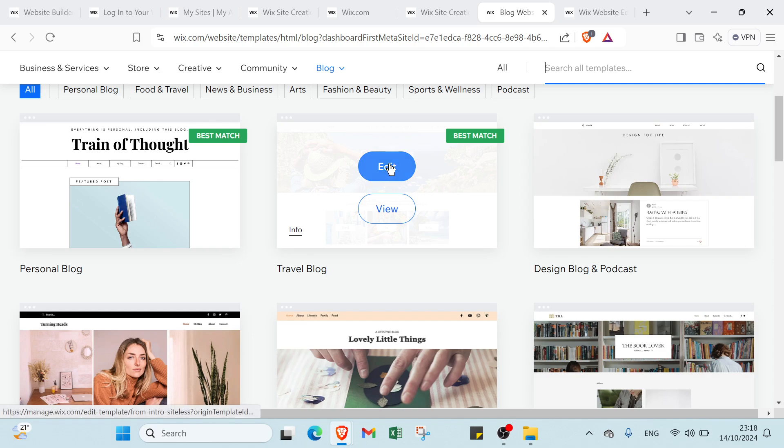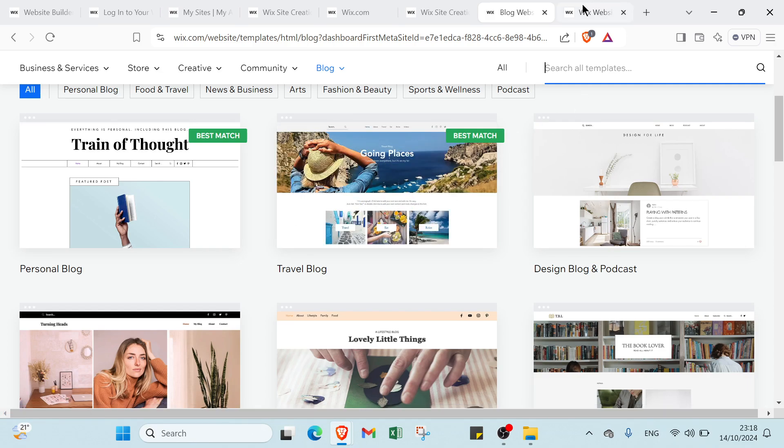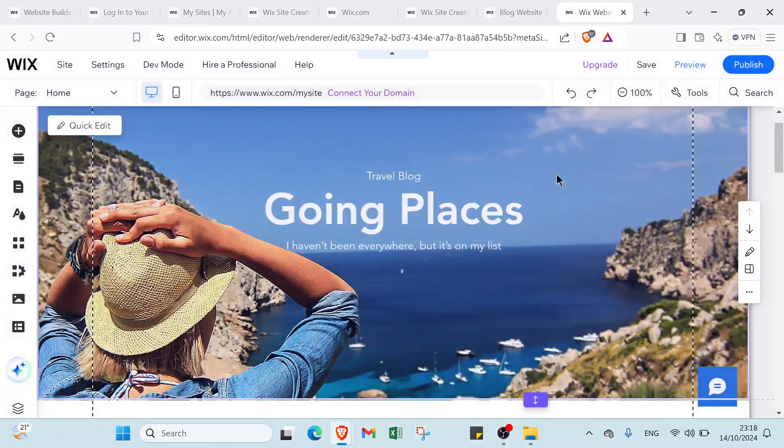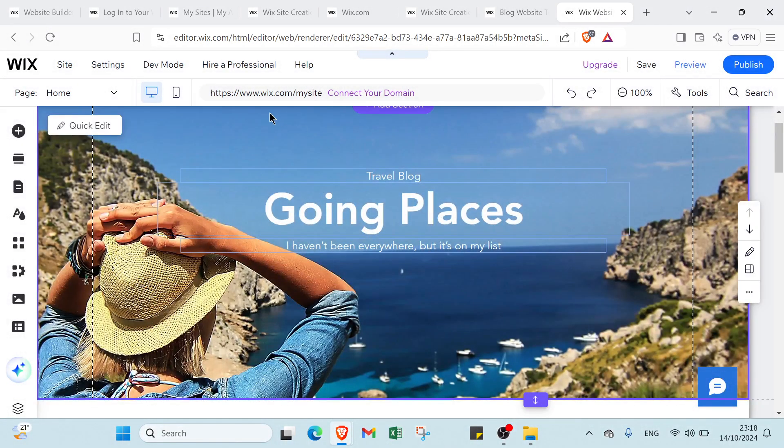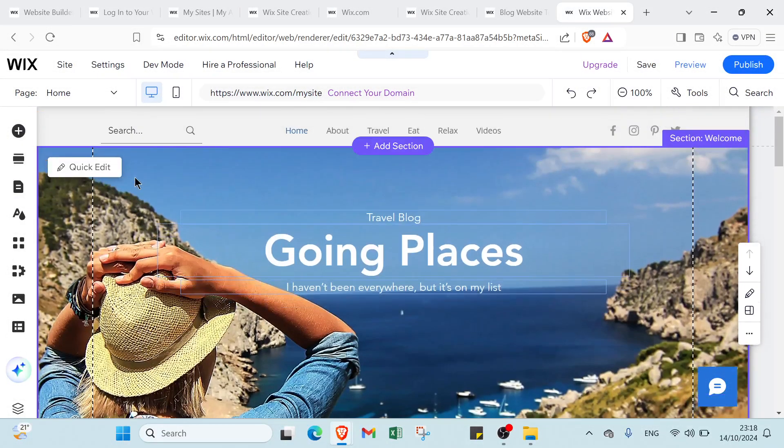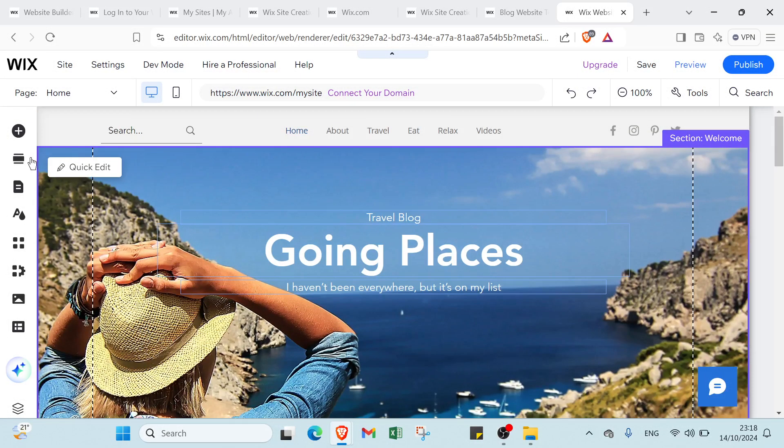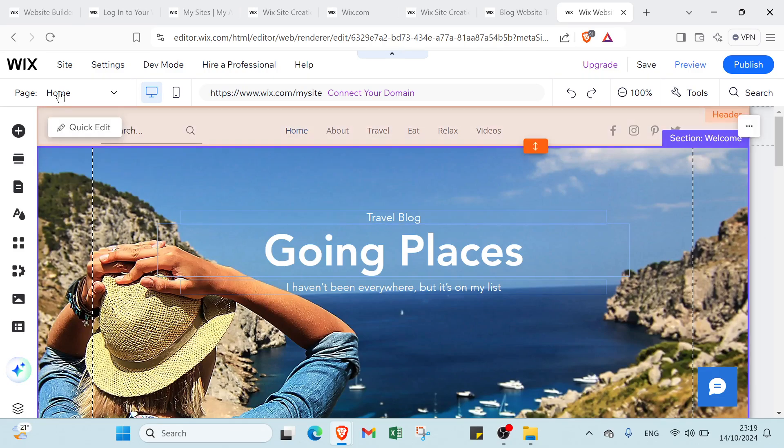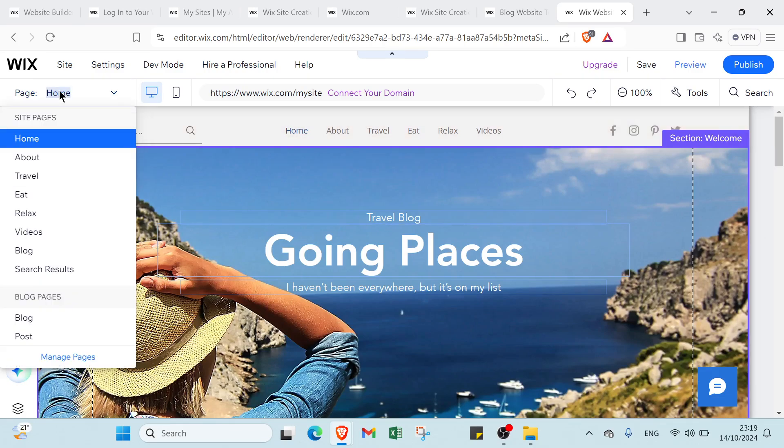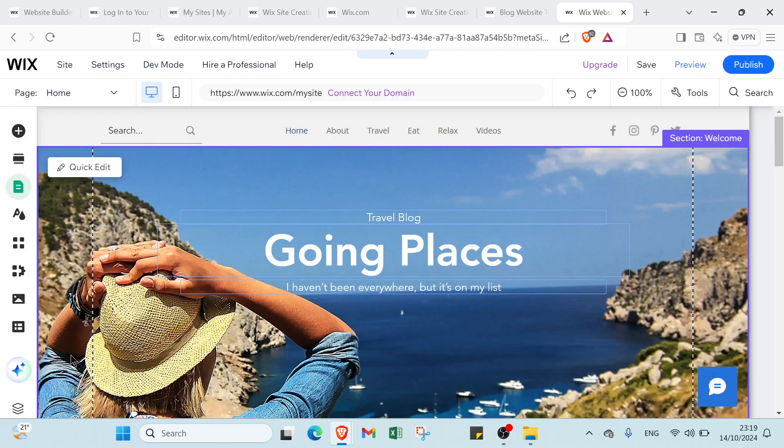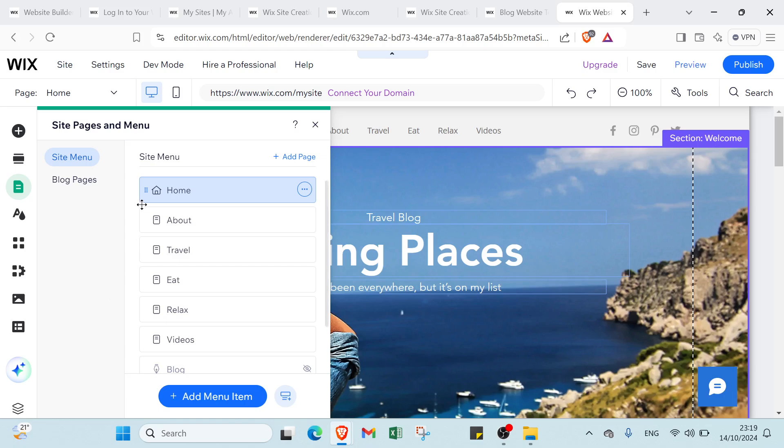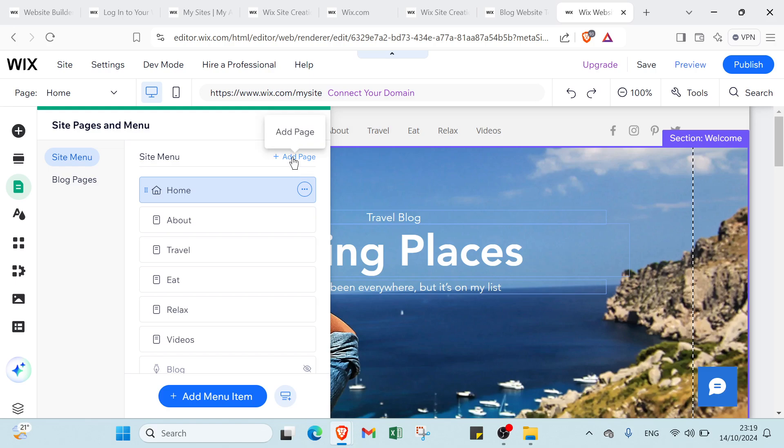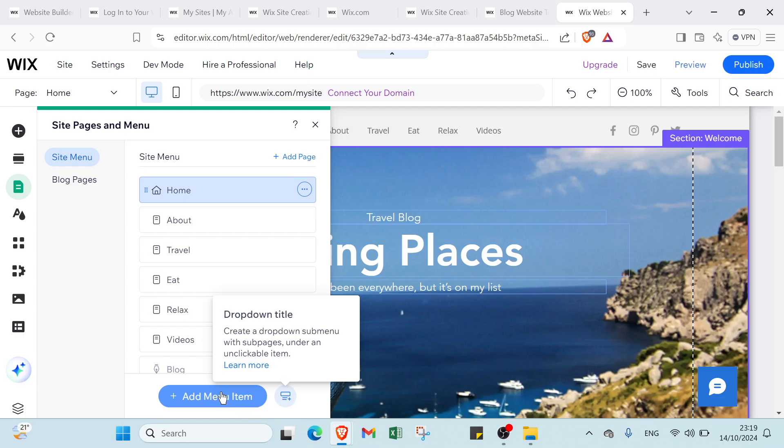For example I'll click here and click edit. Then you'll find this page. This is the homepage of how you can create and customize the template. First, go here and click manage pages. Here we have how you can add page and how you can edit or delete the pages you don't want. For example I don't want all these pages, I'll just delete them and add my page by clicking add page.